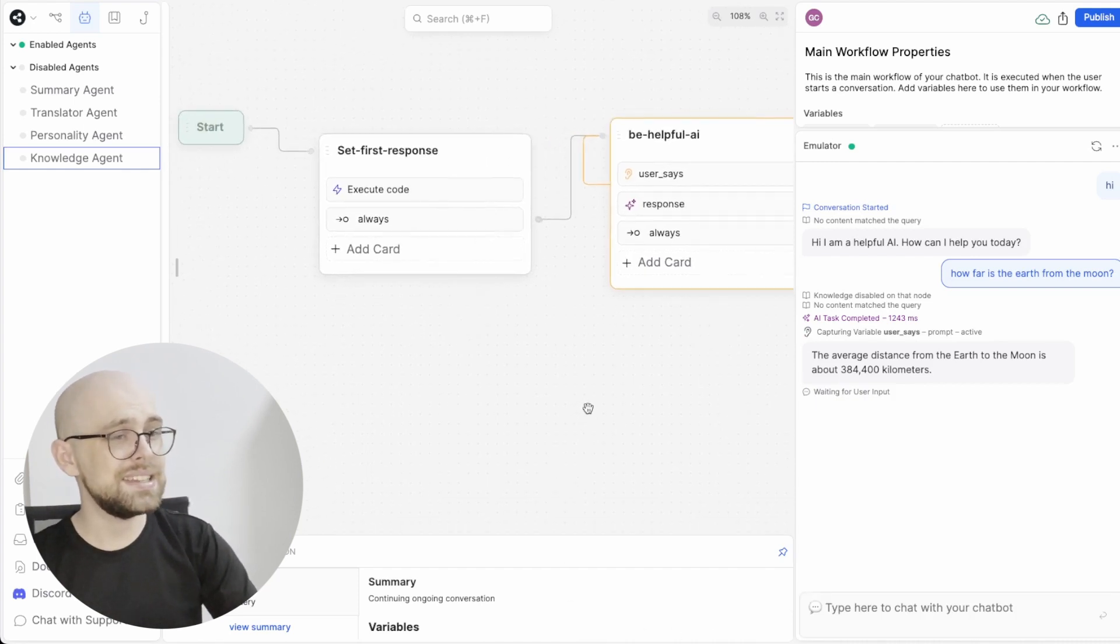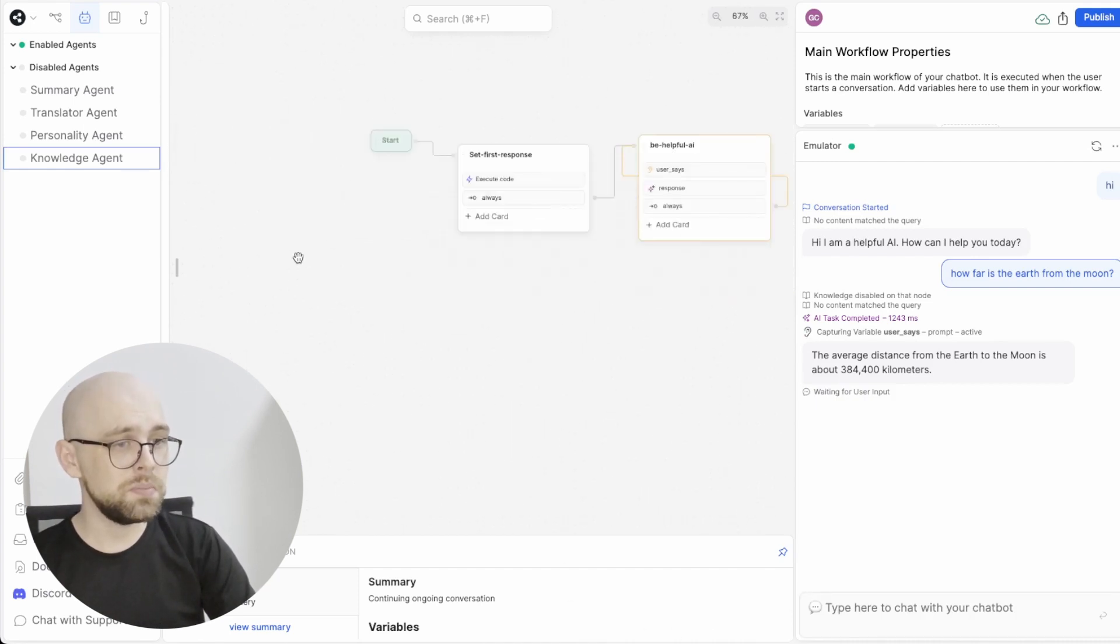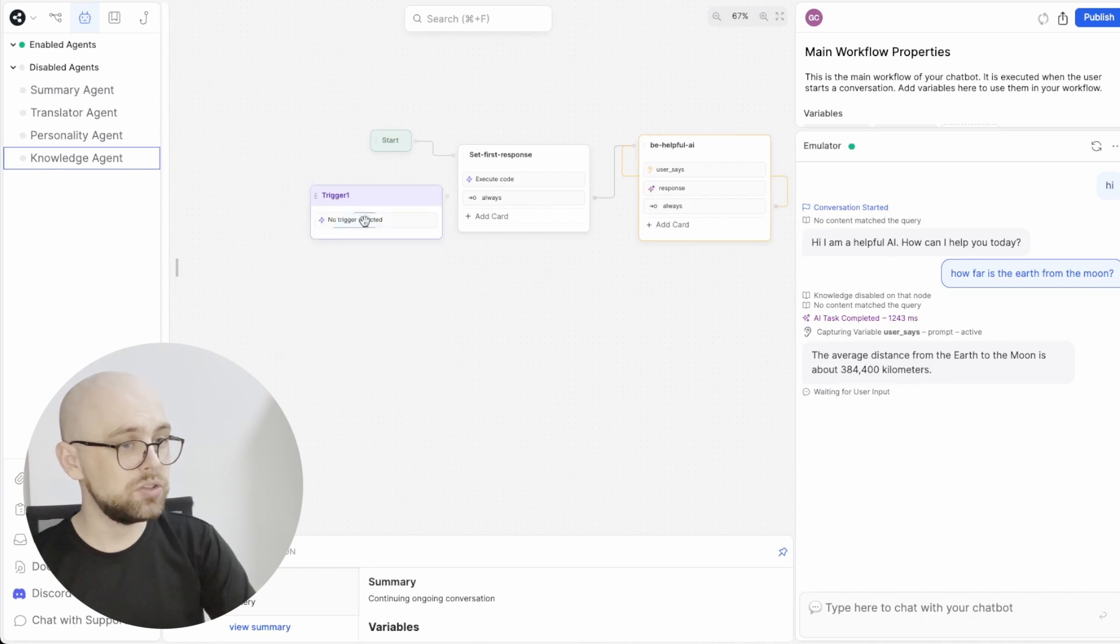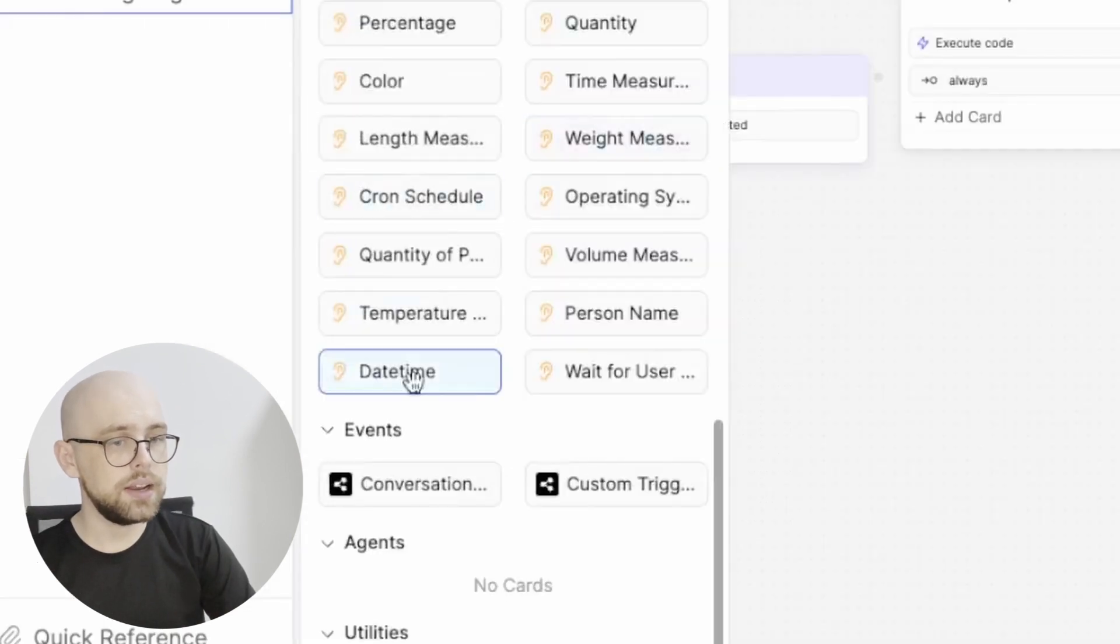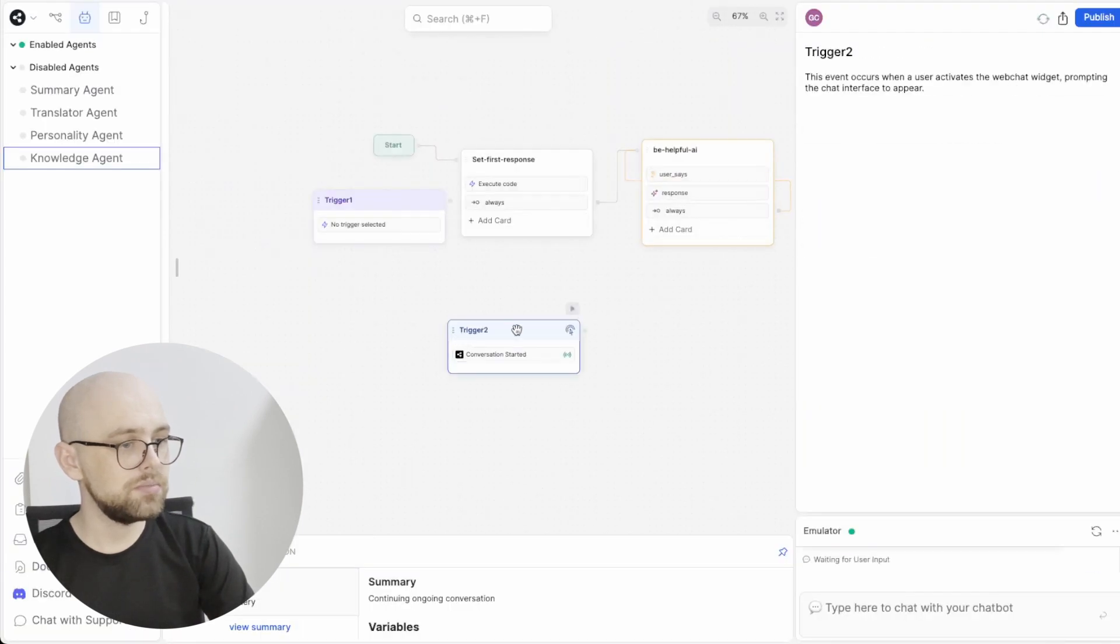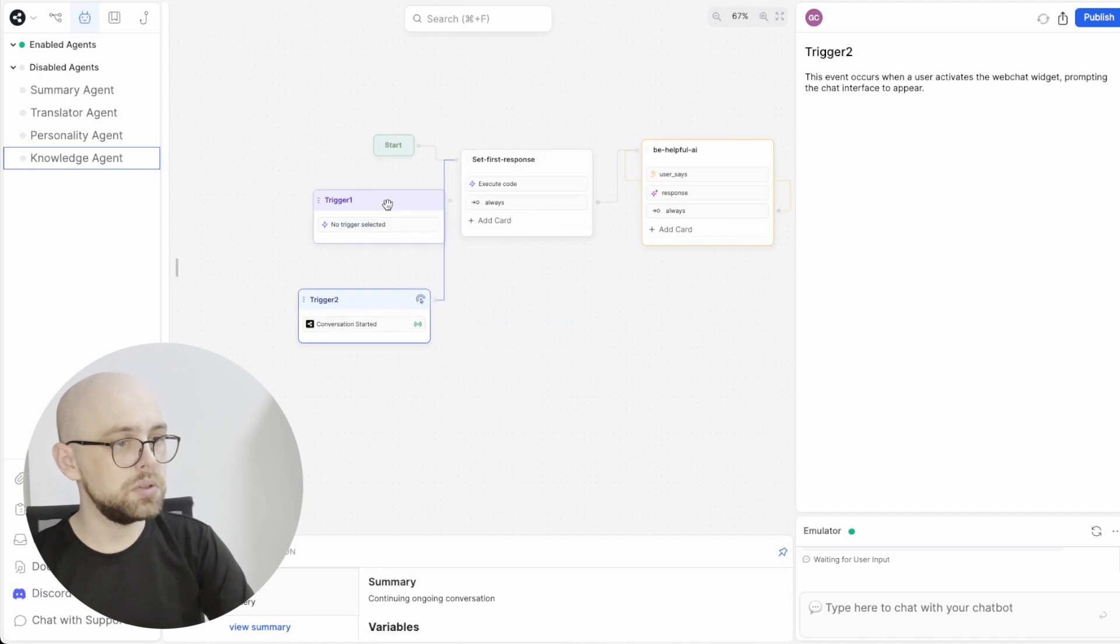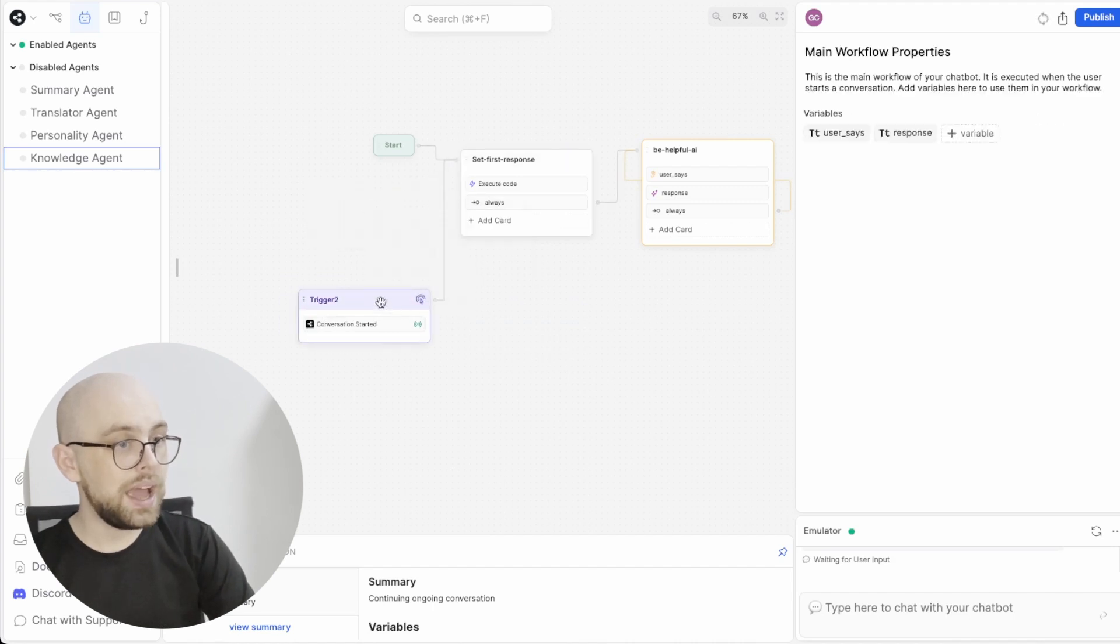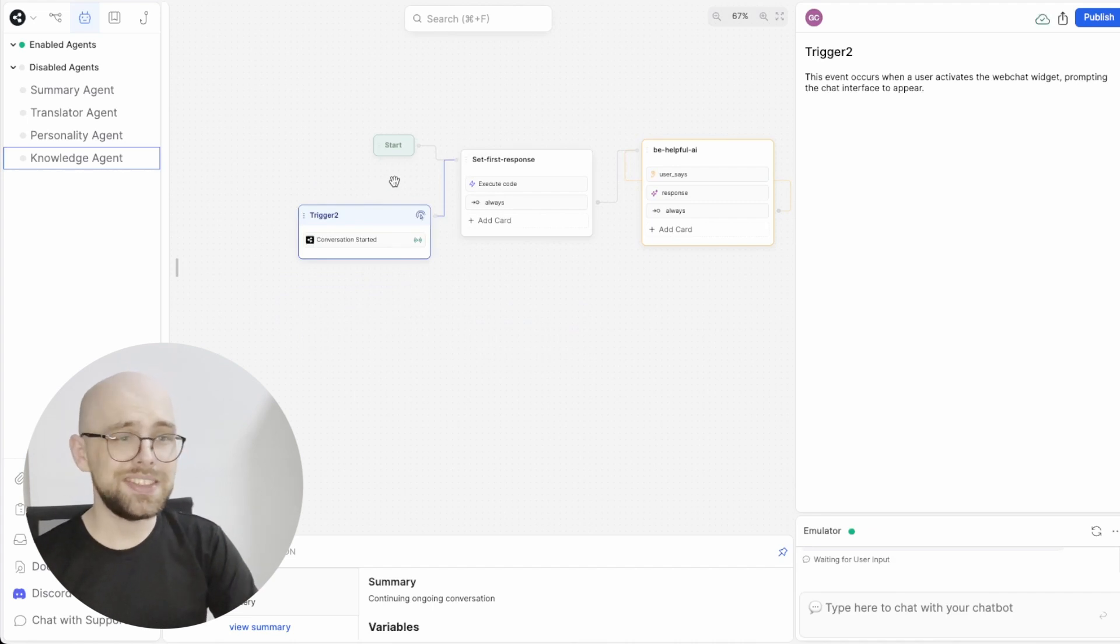And that is as easy as adding a trigger. Triggers can be made by right-clicking and hitting trigger. Or you can add a conversation start trigger from the panel, clicking and dragging like this. Either way, you hook it up to where you want the trigger to start in your node. And that's it. No coding or anything is needed.